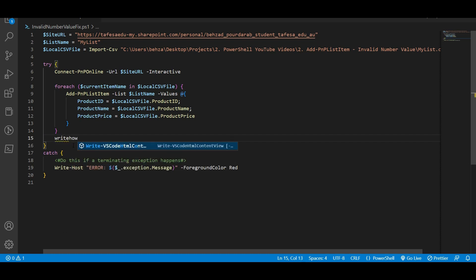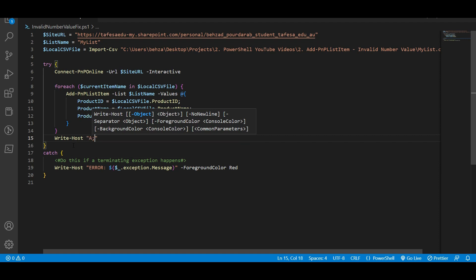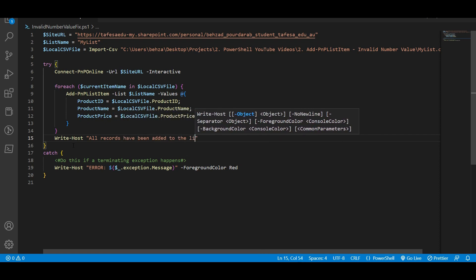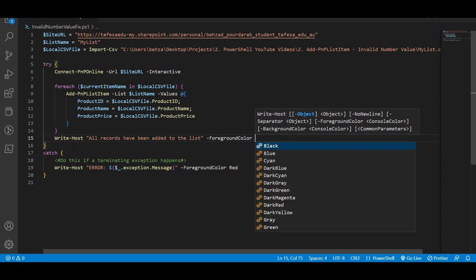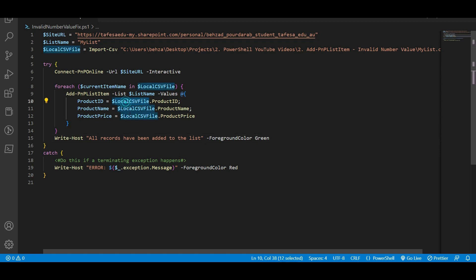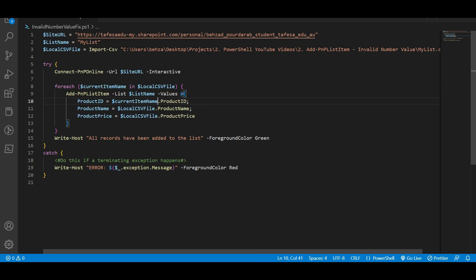After the for-each loop, once everything has run successfully, you need to write a Write-Host to let the user know what happened. The message is going to be 'All records have been added to the list' and the foreground color for that one is going to be green. One more thing: we need to replace the local CSV file reference with the current item name inside the Add-PnPListItem, so copy the current item variable name and paste it there.